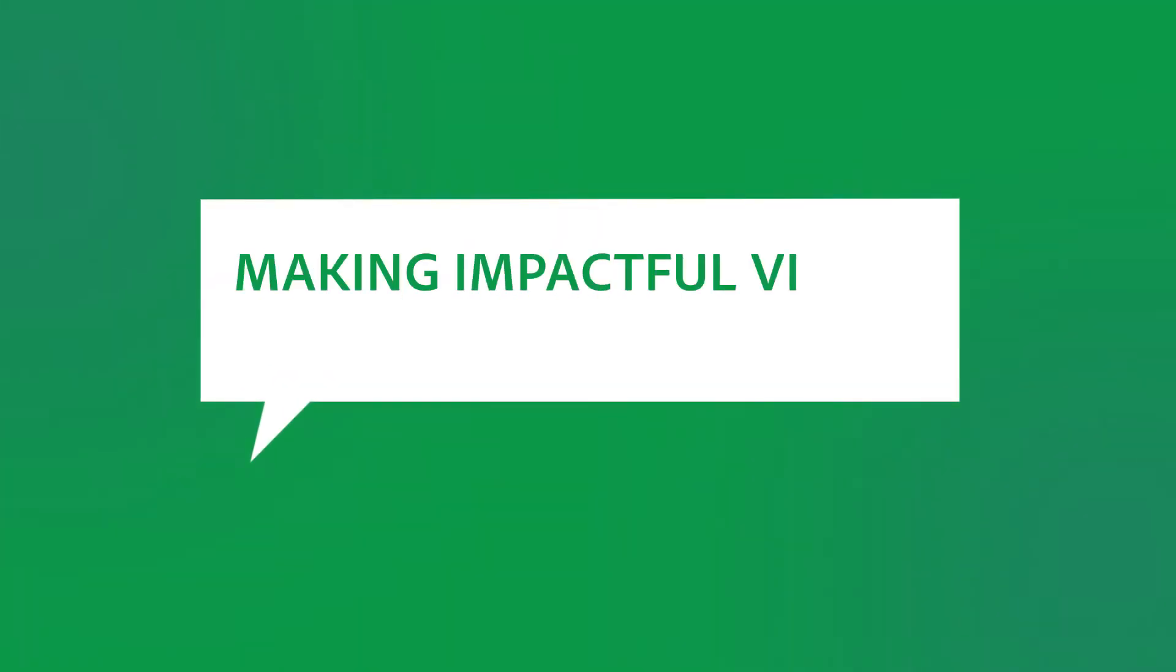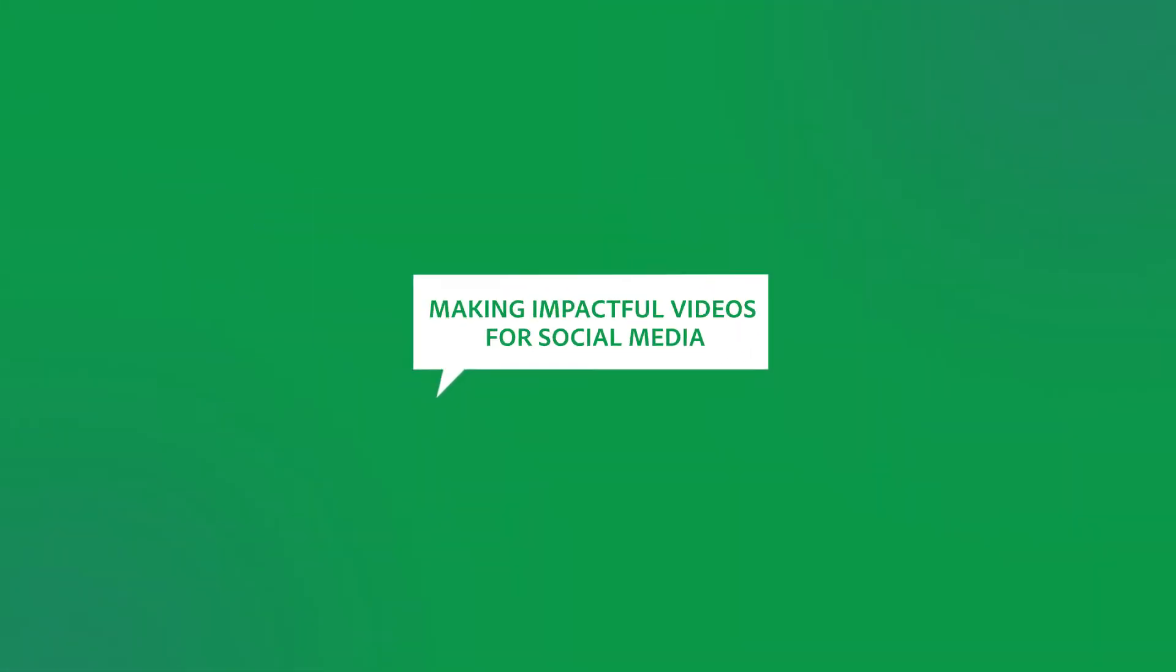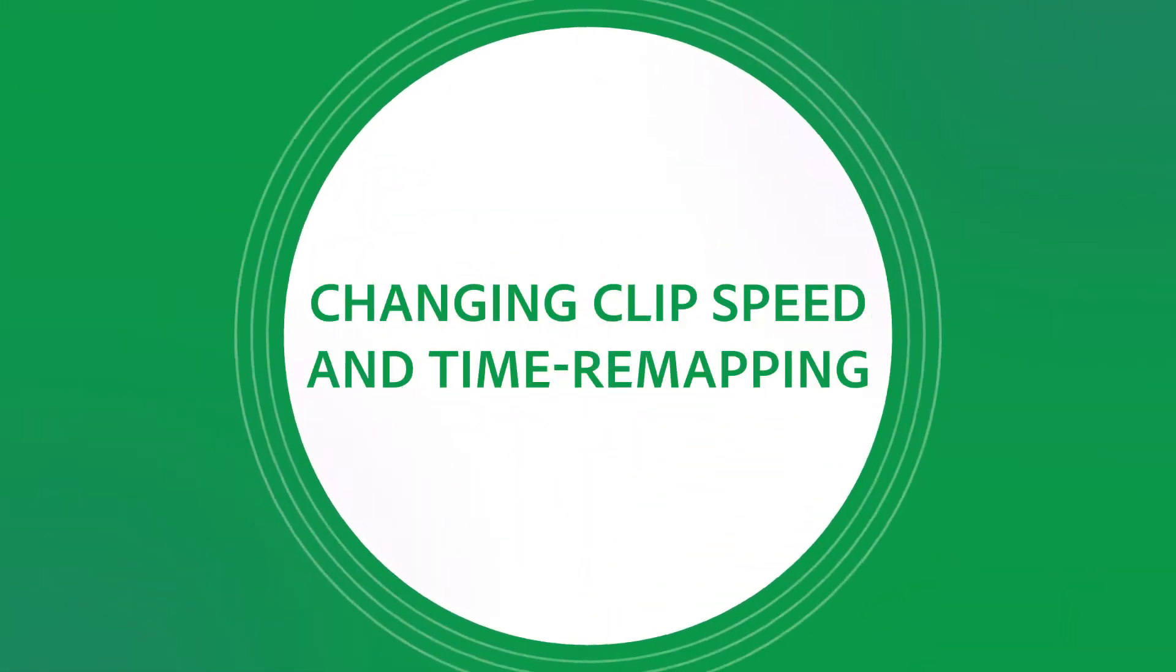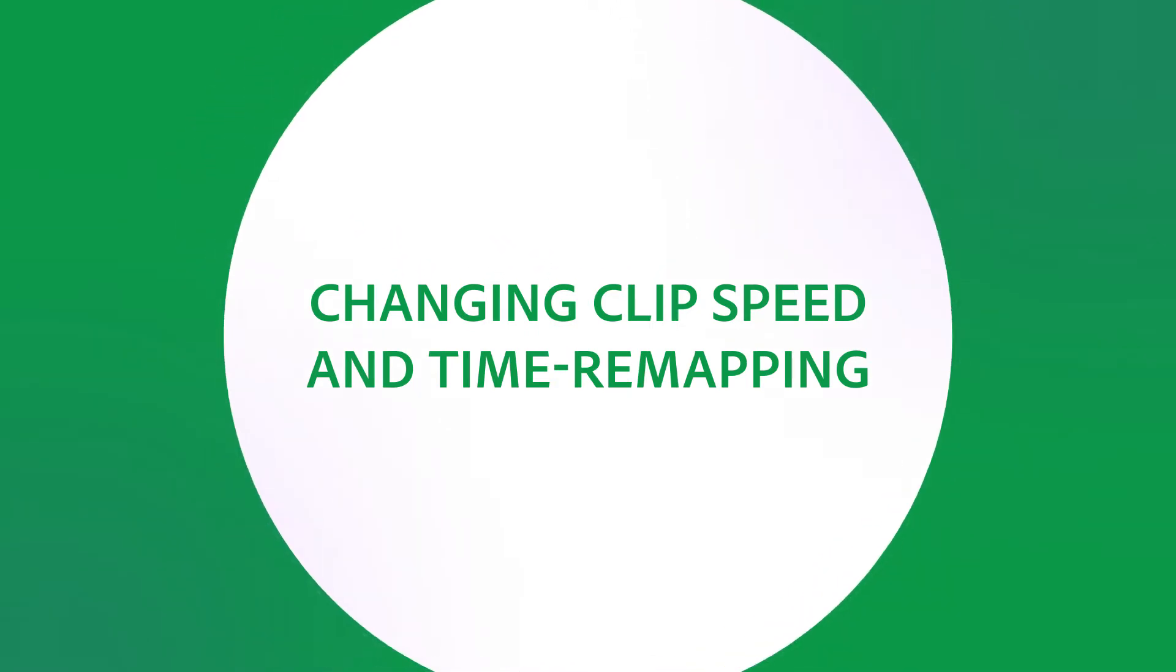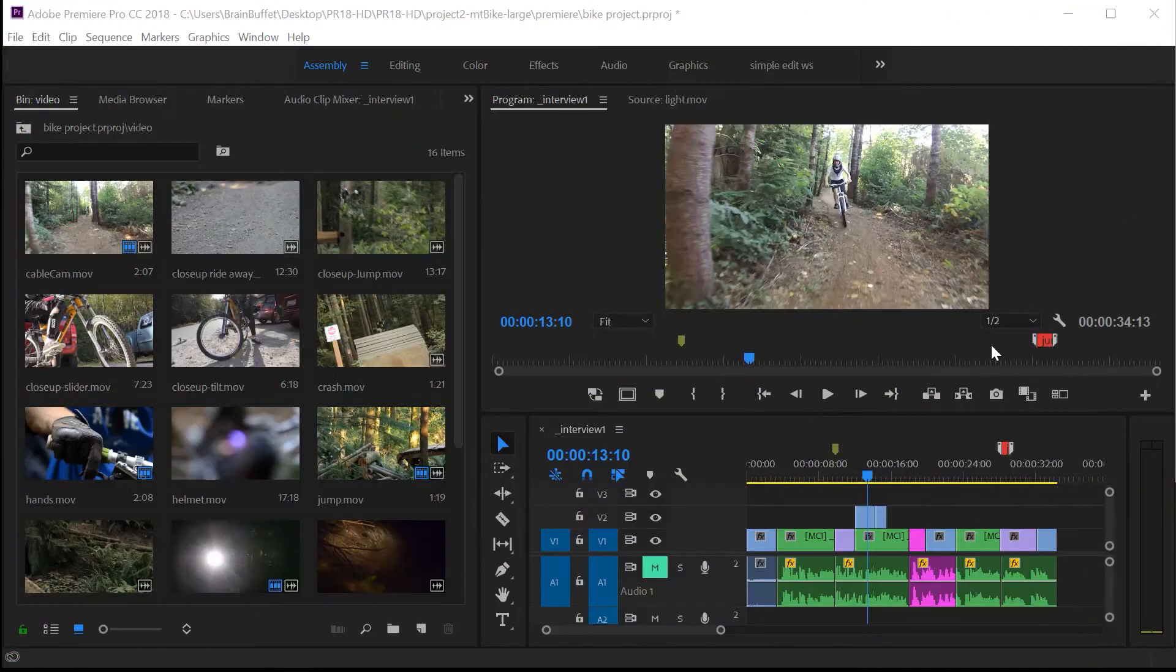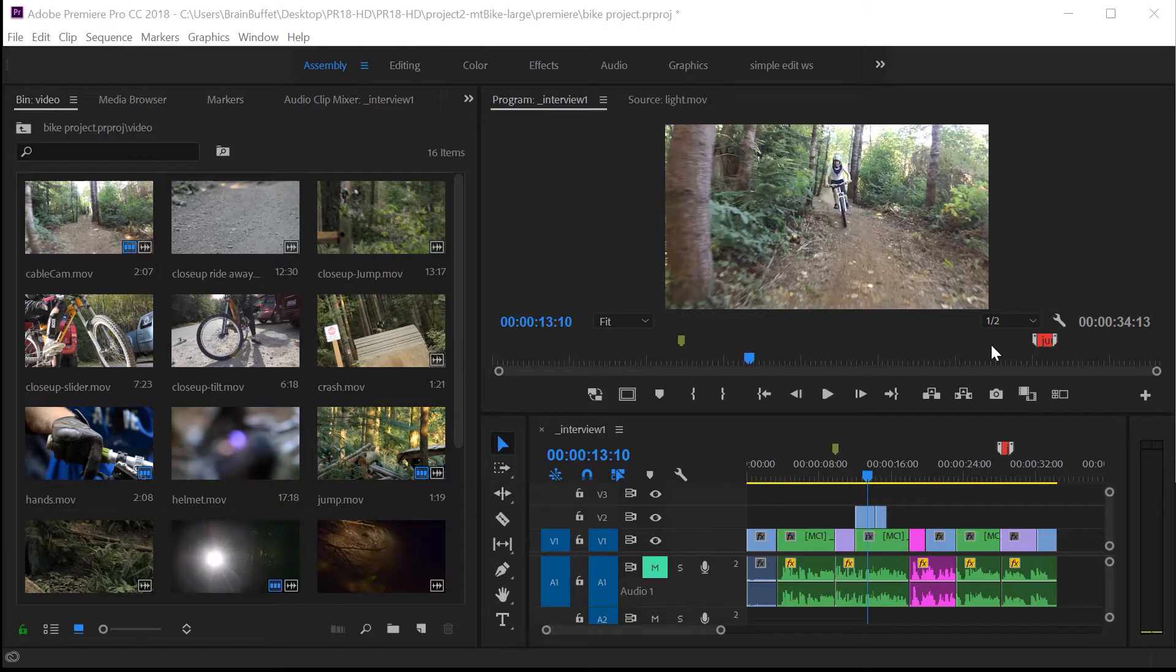Hey, this is Joe from Brain Buffet. In this tutorial, I'll show you how to adjust the speed of your clips, including this really cool effect called time remapping. I'm using an example from my Brain Buffet course on Premiere Pro, which I created to prepare students for their Adobe Certified Associate exam.